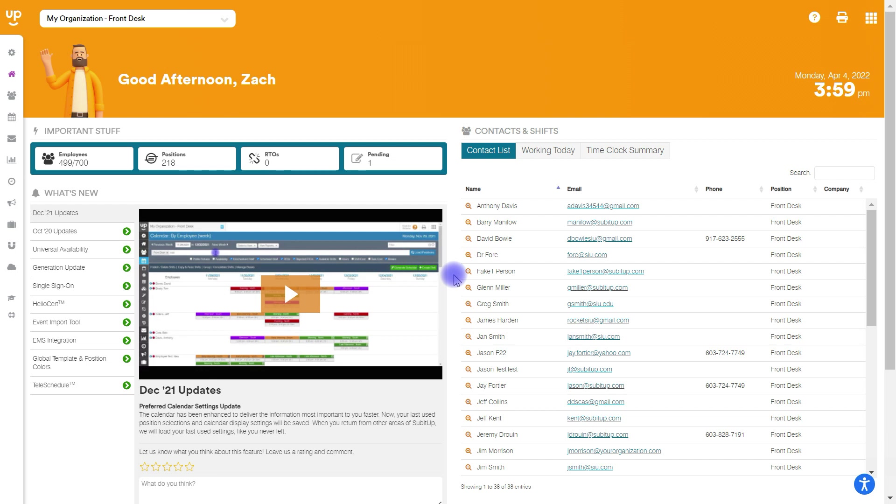In this tutorial, we're going to walk through how to configure the position settings page. The position settings page is crucial to set up either when you're first initially setting up your account or if you've created any new positions. This is always going to be somewhere that you want to go to make sure that your position settings are set up to how you are going to utilize the system.